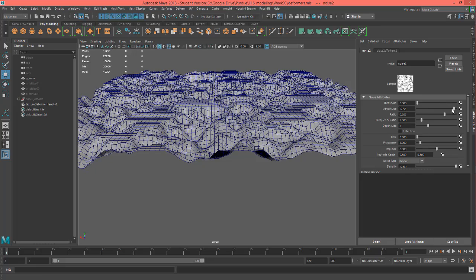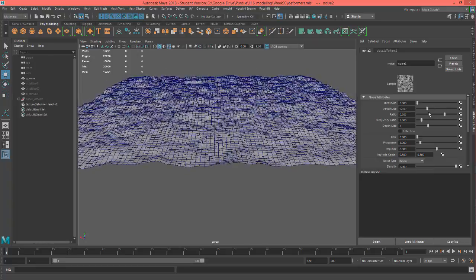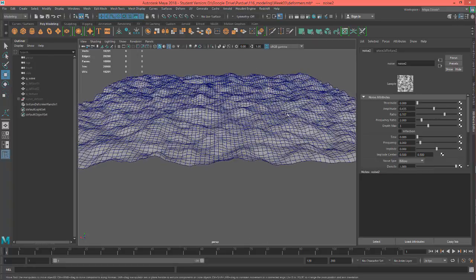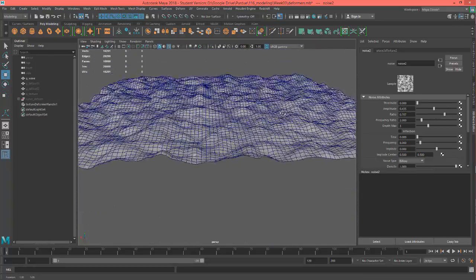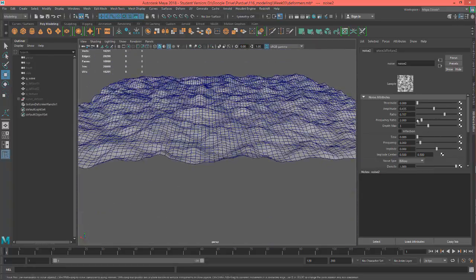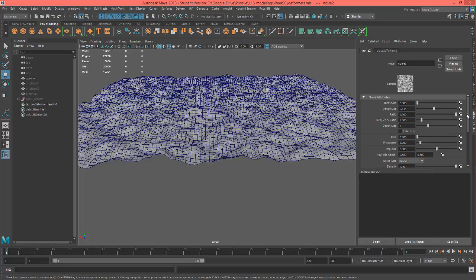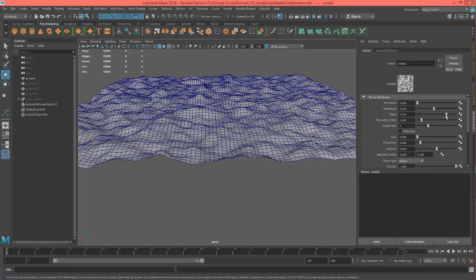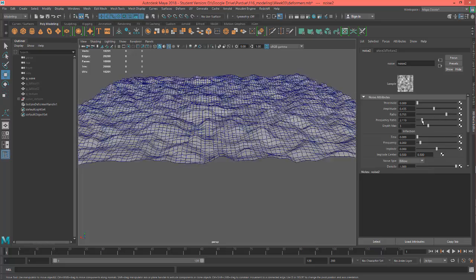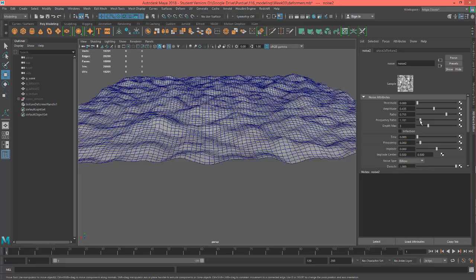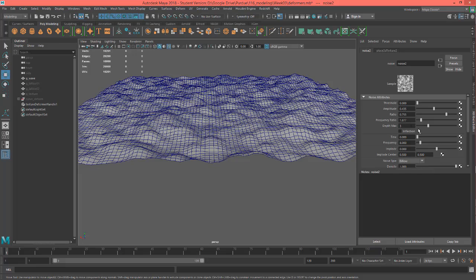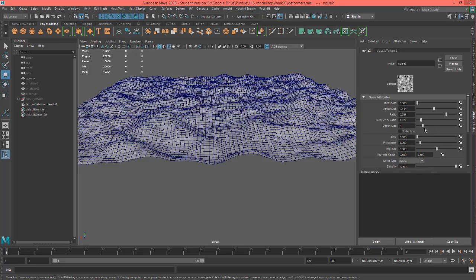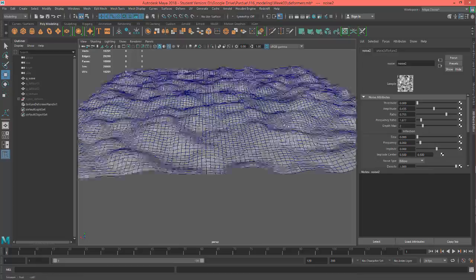And let's go ahead and just see what happens if we mess with the amplitude. And you know, you can play around with these noises until the cows come home and you'll get all kinds of different things coming out.